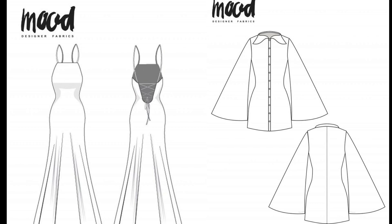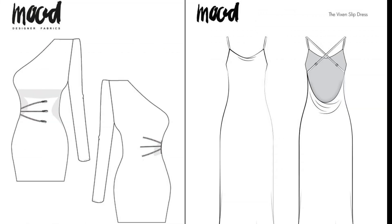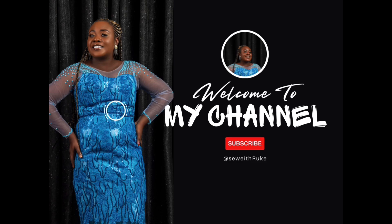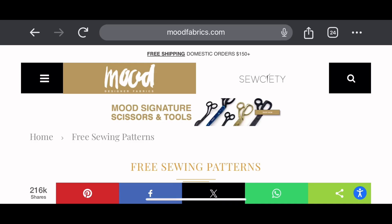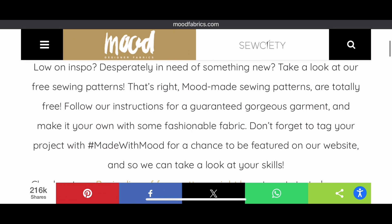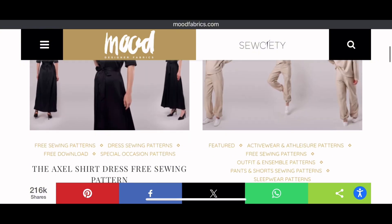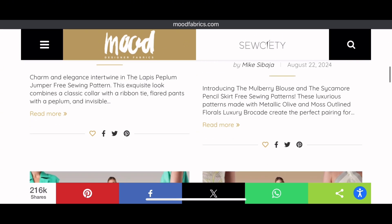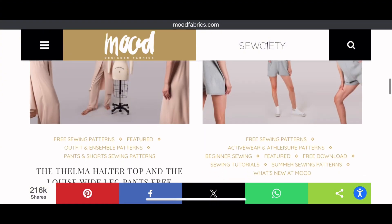Have you ever wondered where you could get patterns for free that you can use to make your desired dresses? On today's video, I'm going to be showing you how to get printable patterns from Modo Designer Fabrics. Modo Designer Fabrics is a website where you can get free sewing patterns, and they have so many inspirations — so many dresses, shorts, skirts, and lots of things that you could get from them.